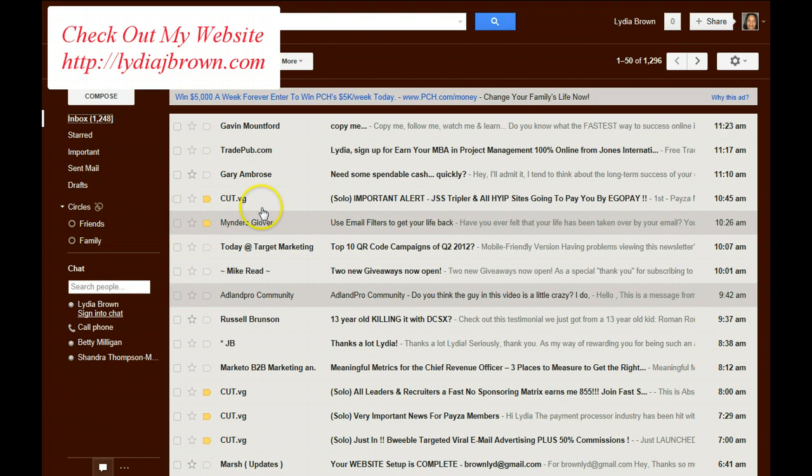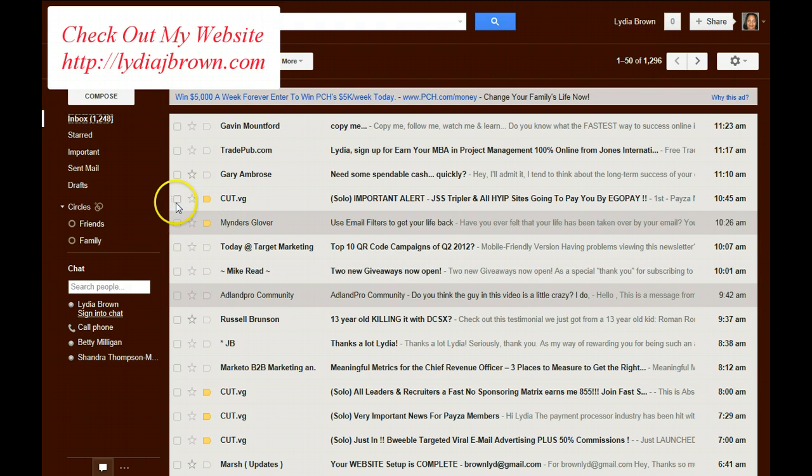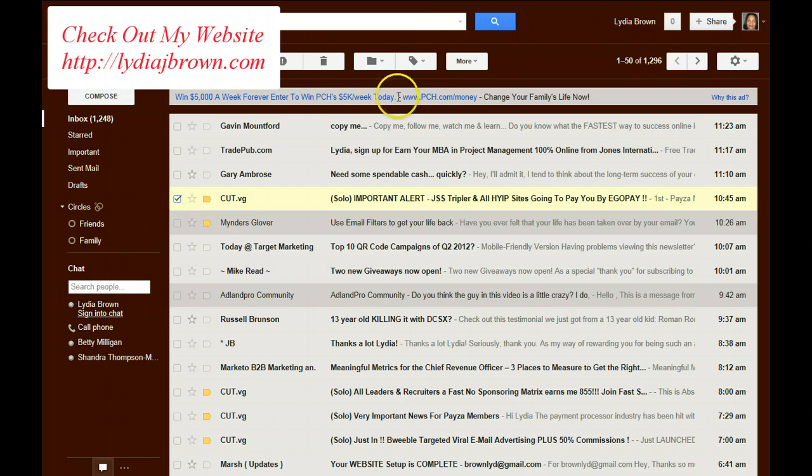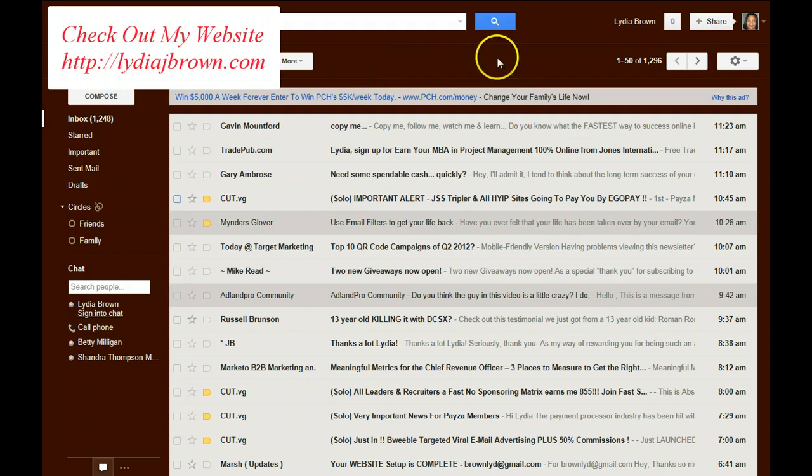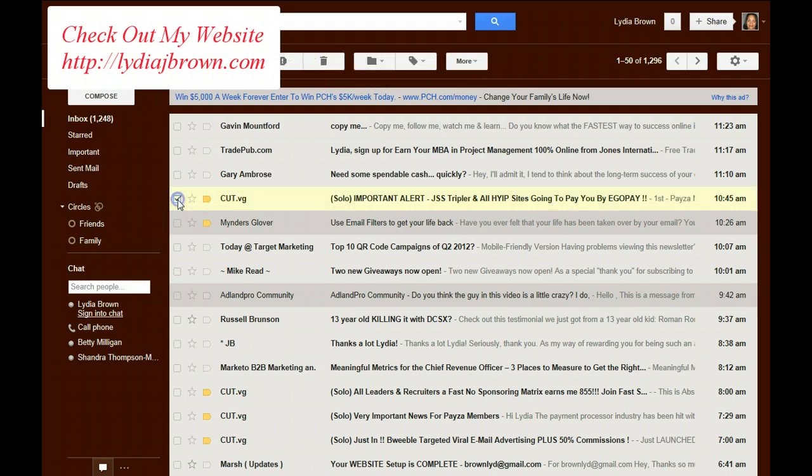Okay, I'm going to use CutVG as an example. Once I click on this one email, CutVG, you'll notice that this box comes up. If I have no emails, this is blank. But once I click it, I set it up there.